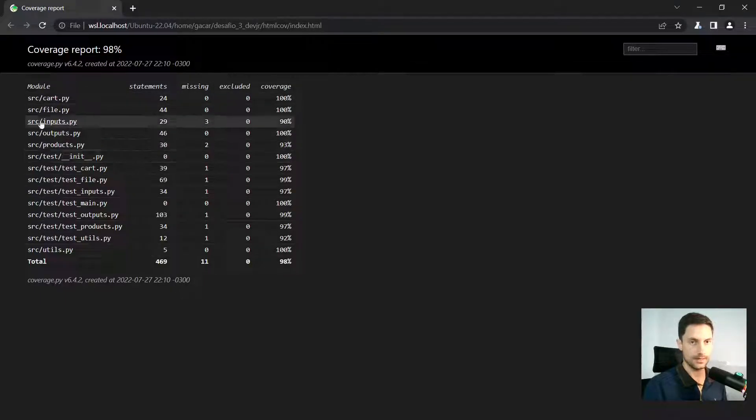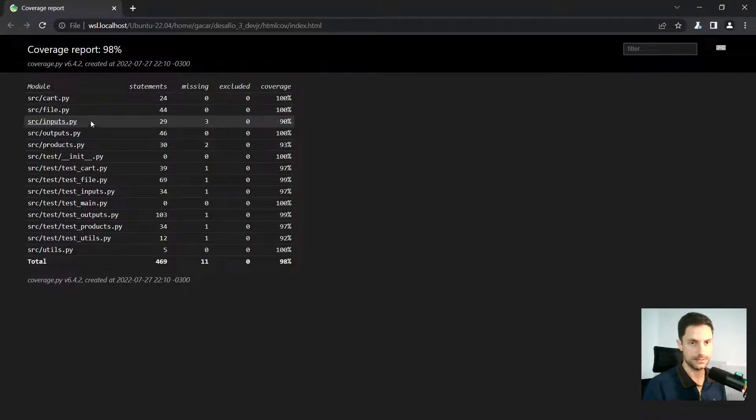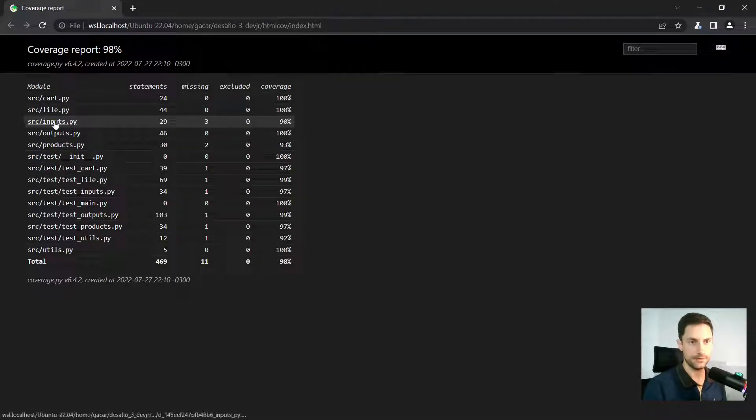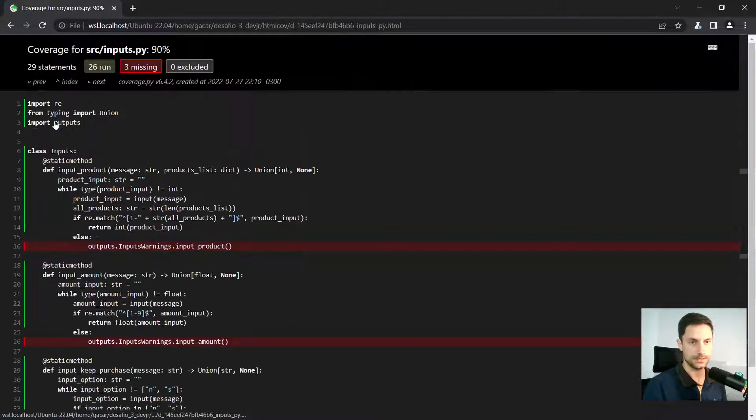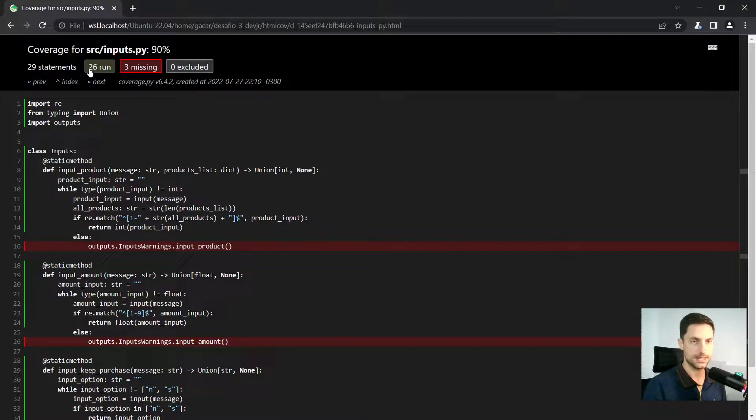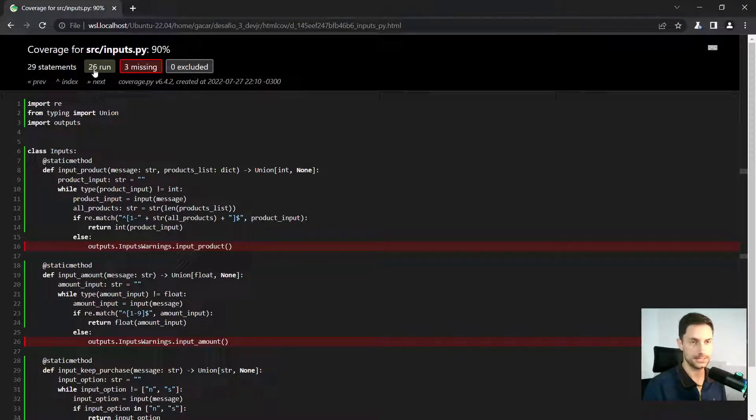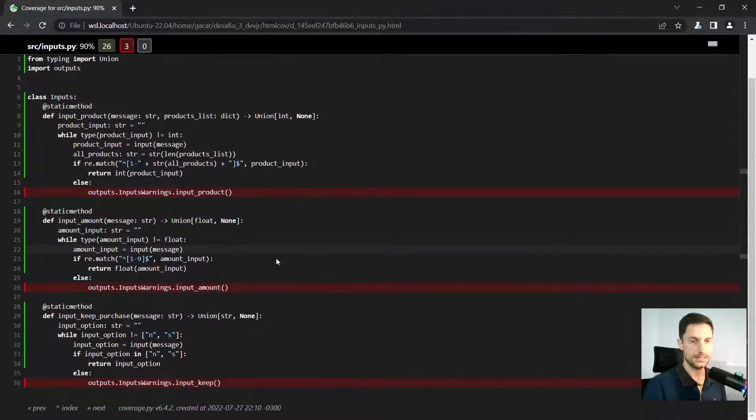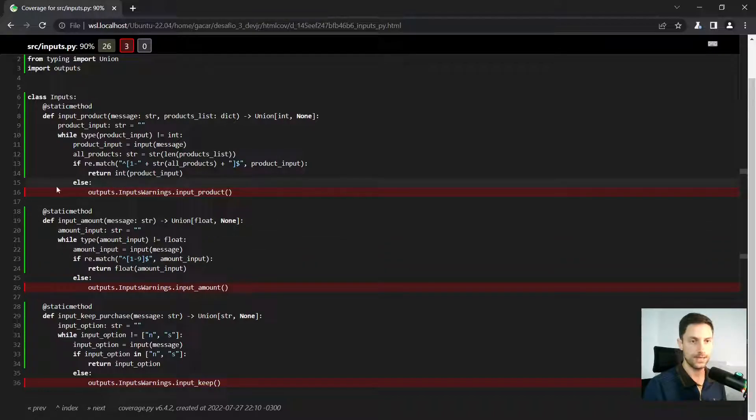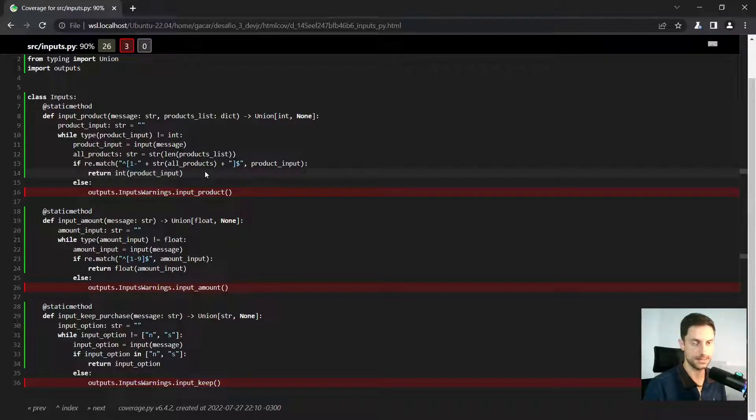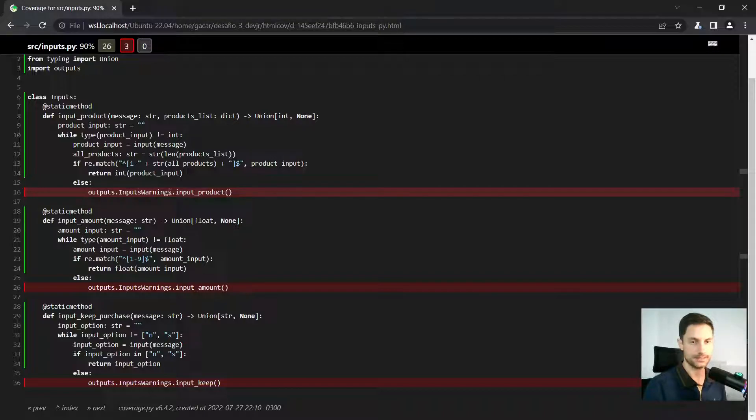And we have files with a hundred percent of coverage. And then we have this file here with 98, 90%. So if I open this one, I'm gonna see that we have 29 statements. We ran the tests for 26 of them and three were missed. And we have here the green ones with the green bars, they have passed, they were tested actually. And the red ones, we never test.